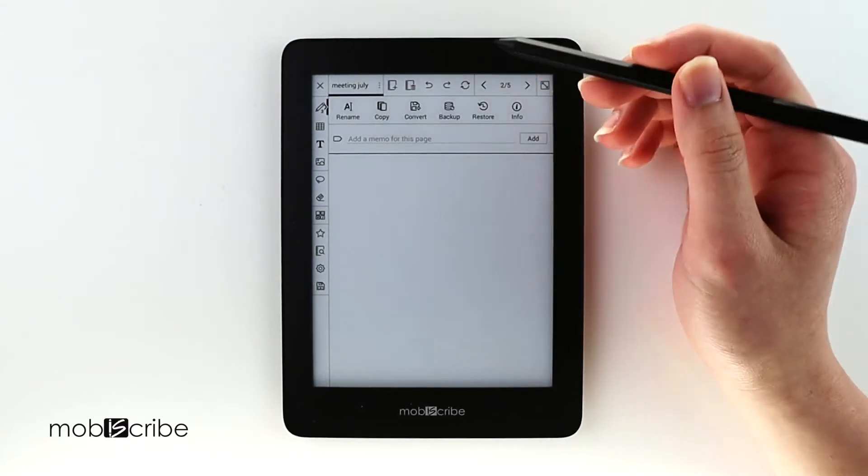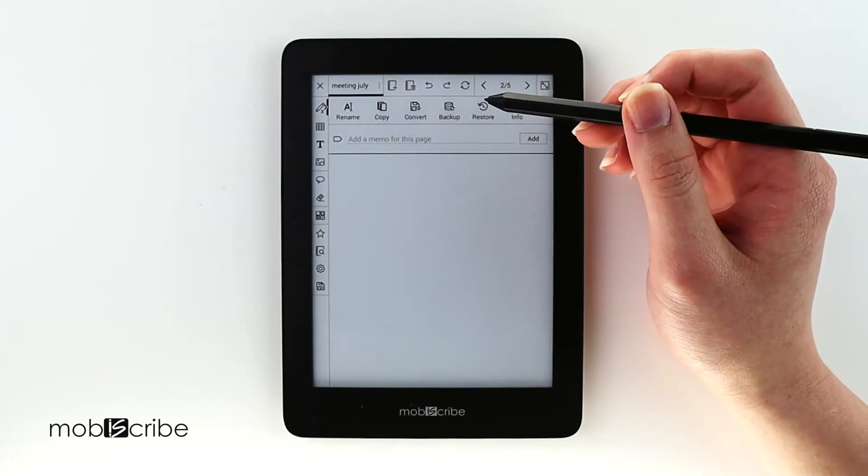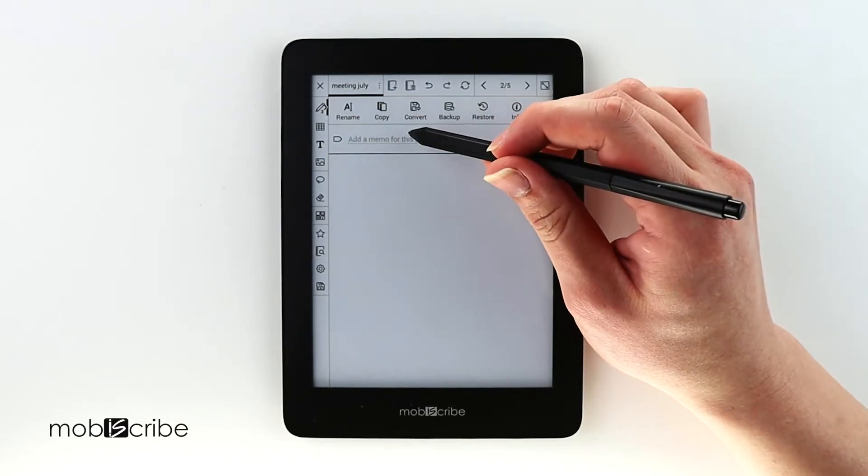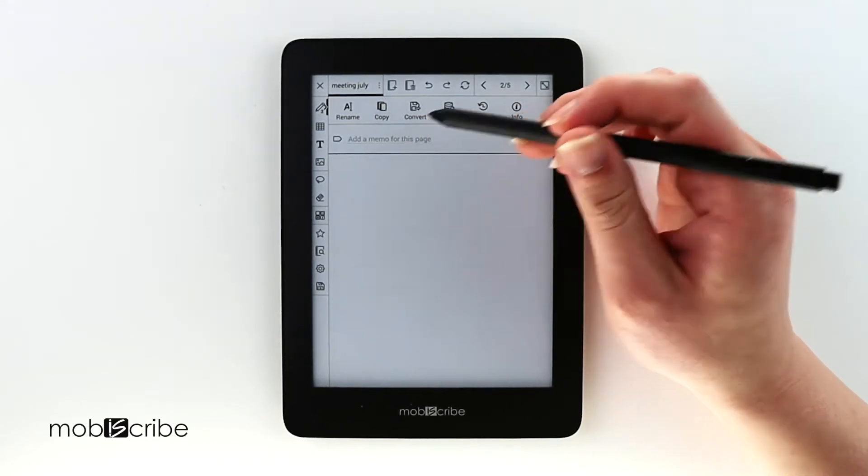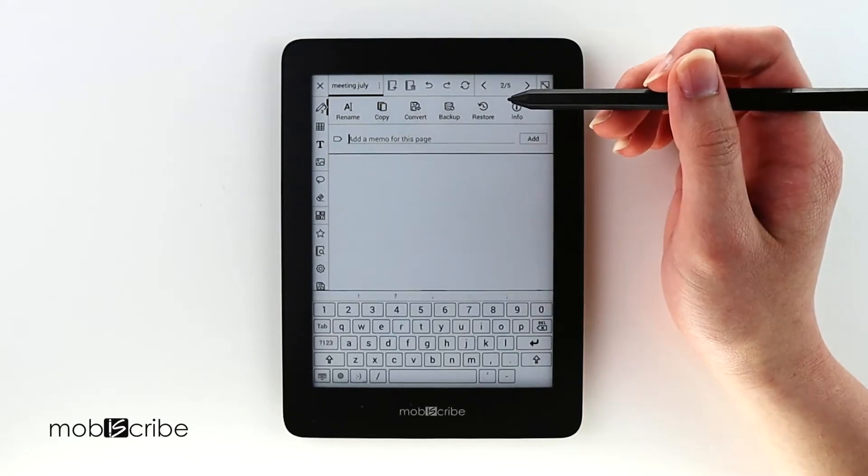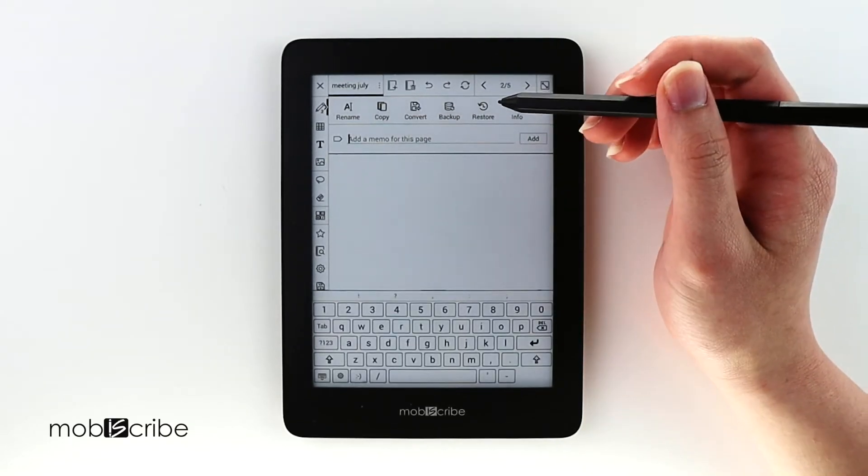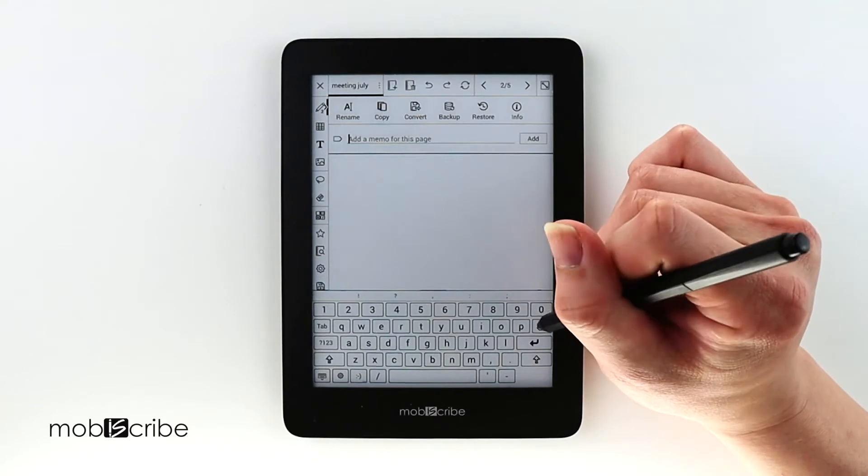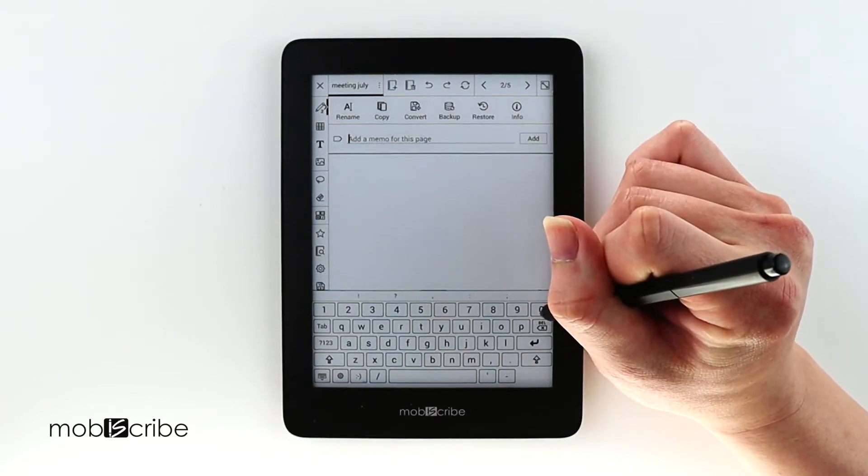I usually use the date of when I made the page for the memo, so in this case for that meeting I had it on July 2nd, so I will type in July 2nd.